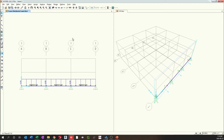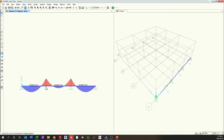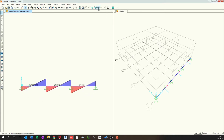Do you want to learn how to draw and model frames in SAP 2000 finite element program? In this video, I'll give a quick overview of frame elements in SAP 2000, including how to define material properties.